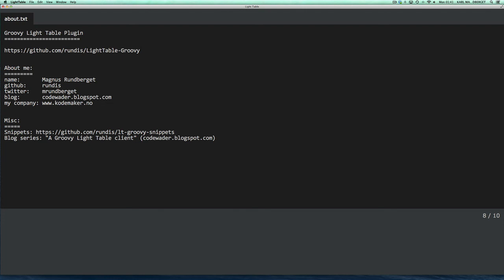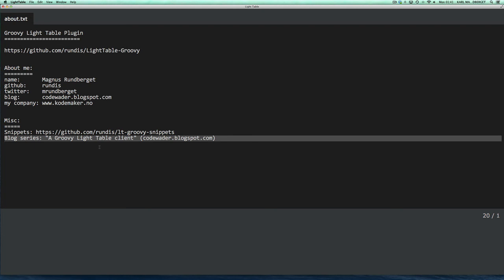So, I would recommend you check out the README file on the GitHub project. And if you're interested in how the plugin is actually created, I've got a small blog series called a Groovy Light Table client, which you will find on my blog, which is called waiter.blogspot.com. And if you have any questions, feel free to get in touch. If you have any issues, then feel free to register issues on the GitHub issue tracker. And even more appreciated is if you have any contributions you'd like to make, feel free to submit pull requests. And I'll certainly have a look at them.